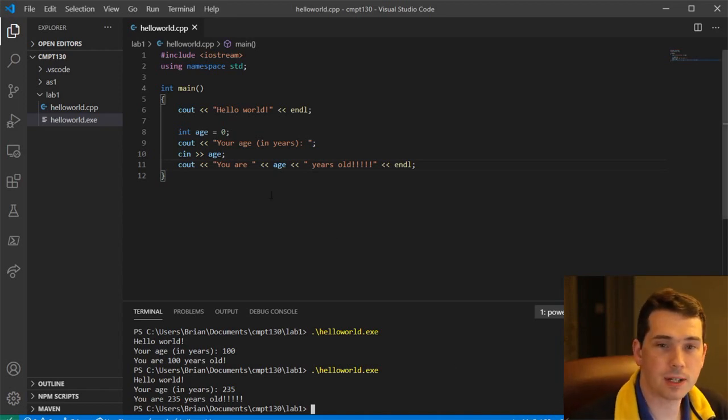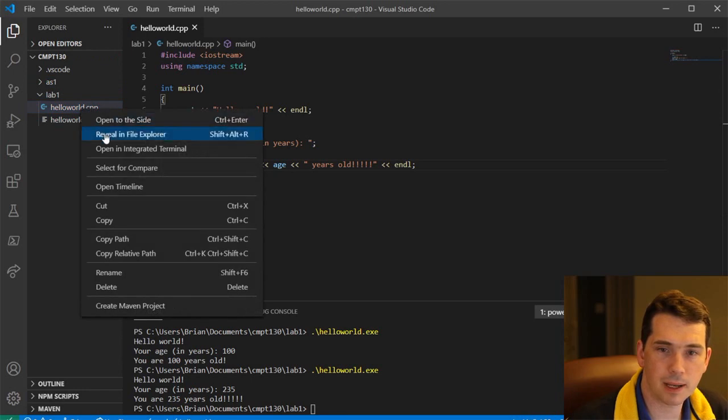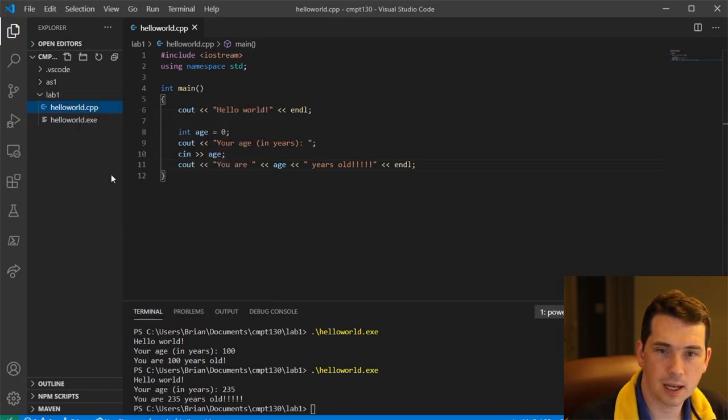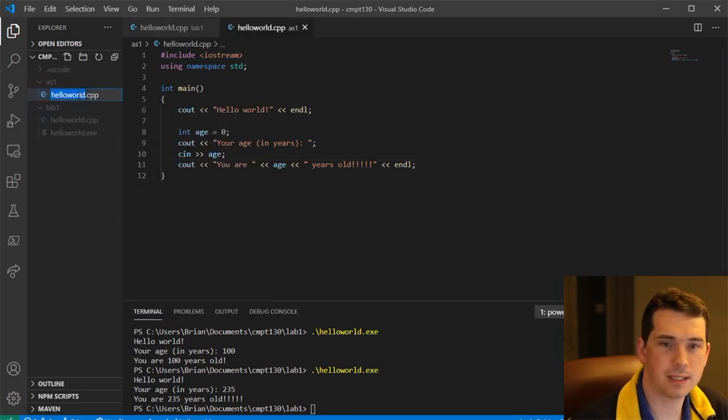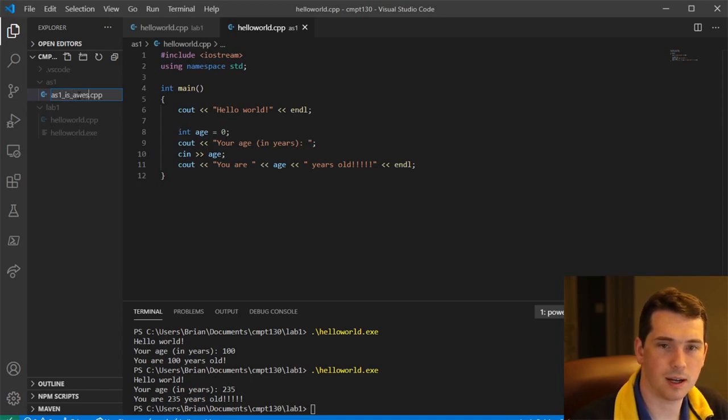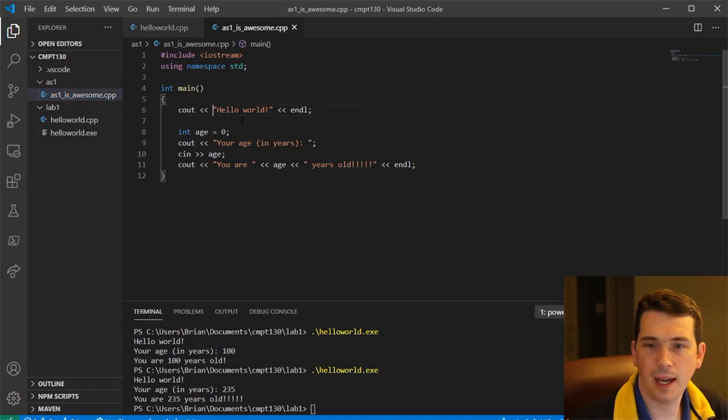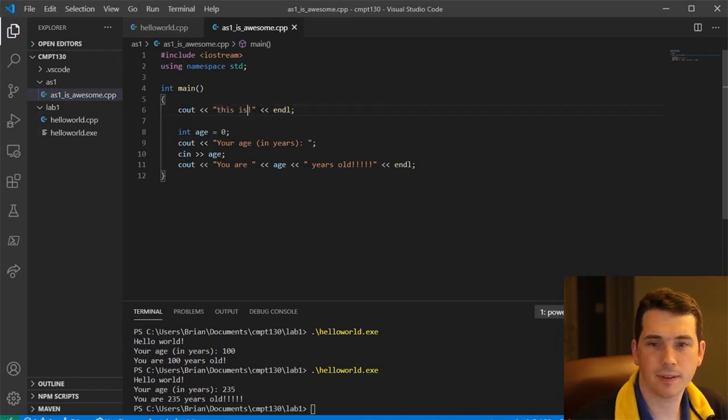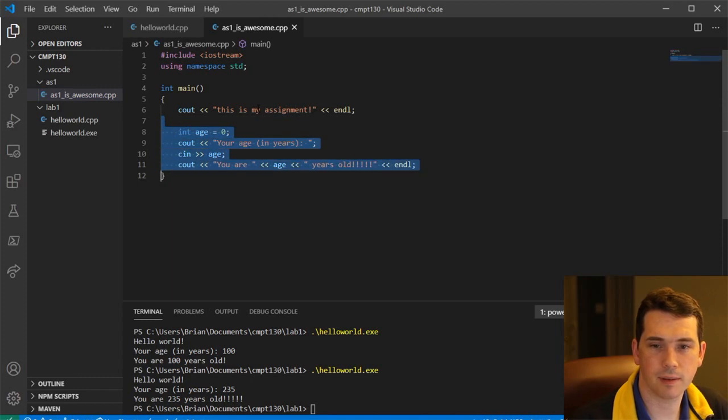If you have another project, for example, here I've got an assignment one. Let me just copy and paste this. I'm going to copy it into assignment one. Let's rename my CPP file to like AS1 is awesome. And this is my assignment.